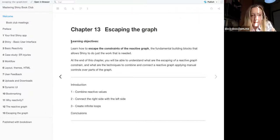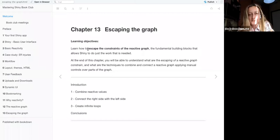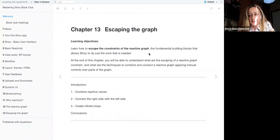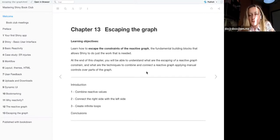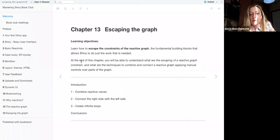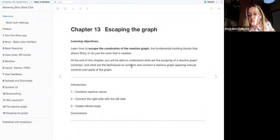This is the 'Escaping the Reactive Graph' chapter. We are going to learn how to escape the constraints of a reactive graph. A reactive graph builds the fundamental blocks for a Shiny app, so it's important to have a clear graph because that is the main reason the app will work smoothly. By the end of this chapter, we should be able to understand what escaping the reactive graph constraint means.